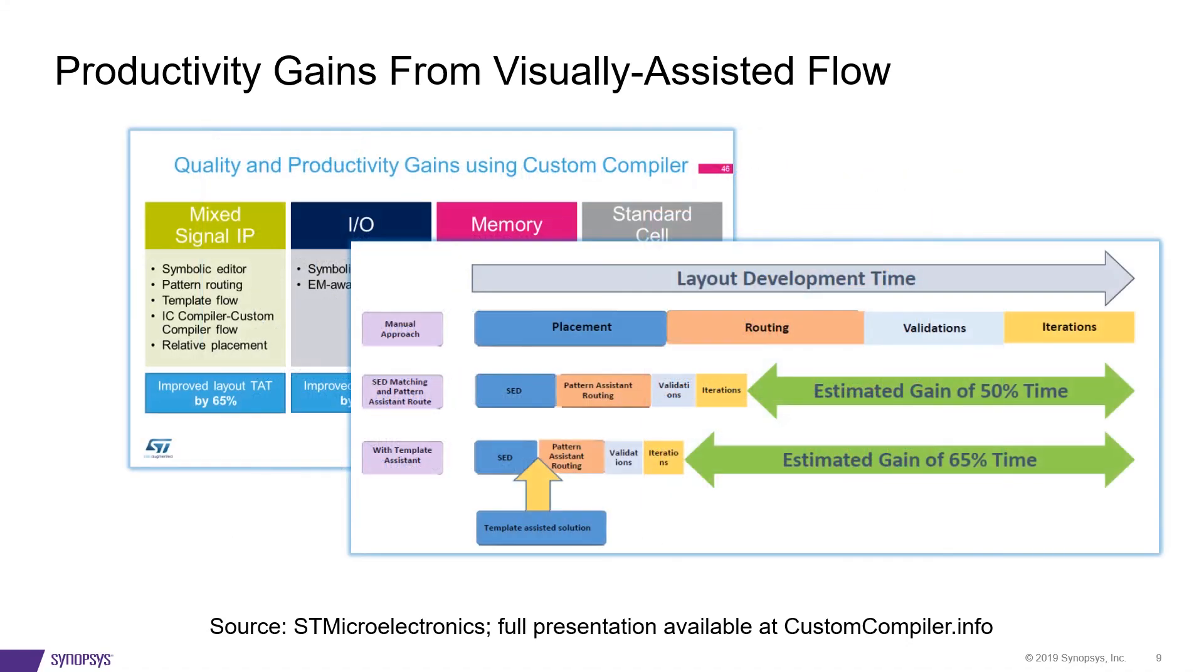The numbers from our users, in this case ST, are testament to the power of Custom Compiler's visually assisted flow, which works across different design styles and has resulted in significant gains in layout development times.